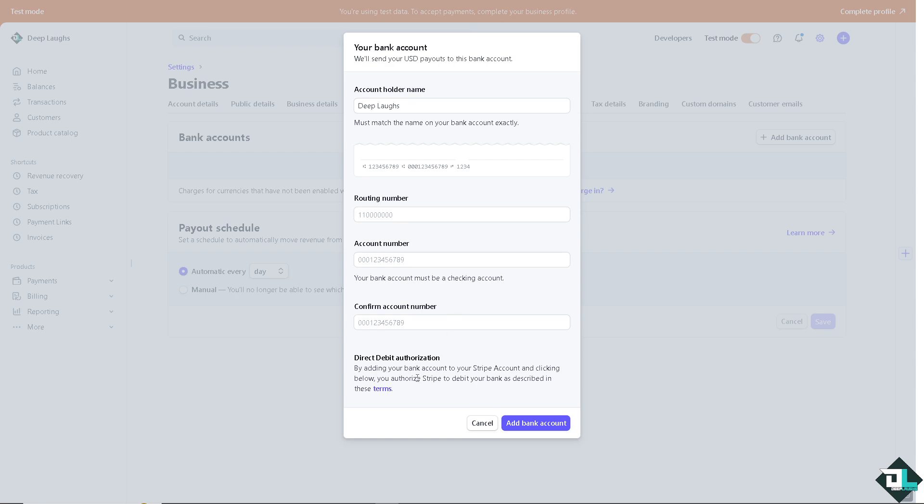By adding your bank account to your Stripe account and clicking below, you authorize Stripe to debit your bank as described in these terms. All I have to do is click on add bank account, and that's that.